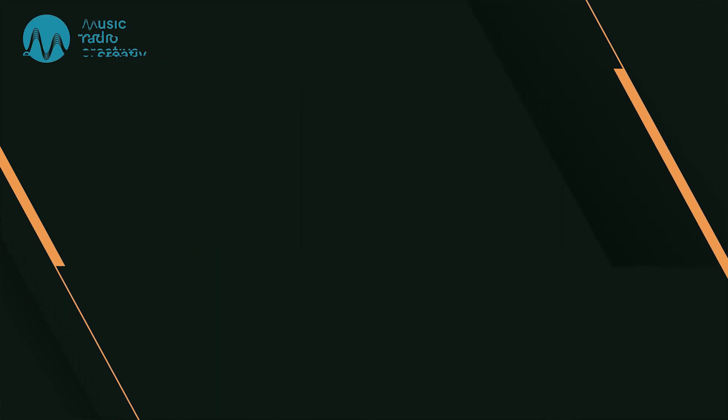Subscribe for more musicradiocreative.com